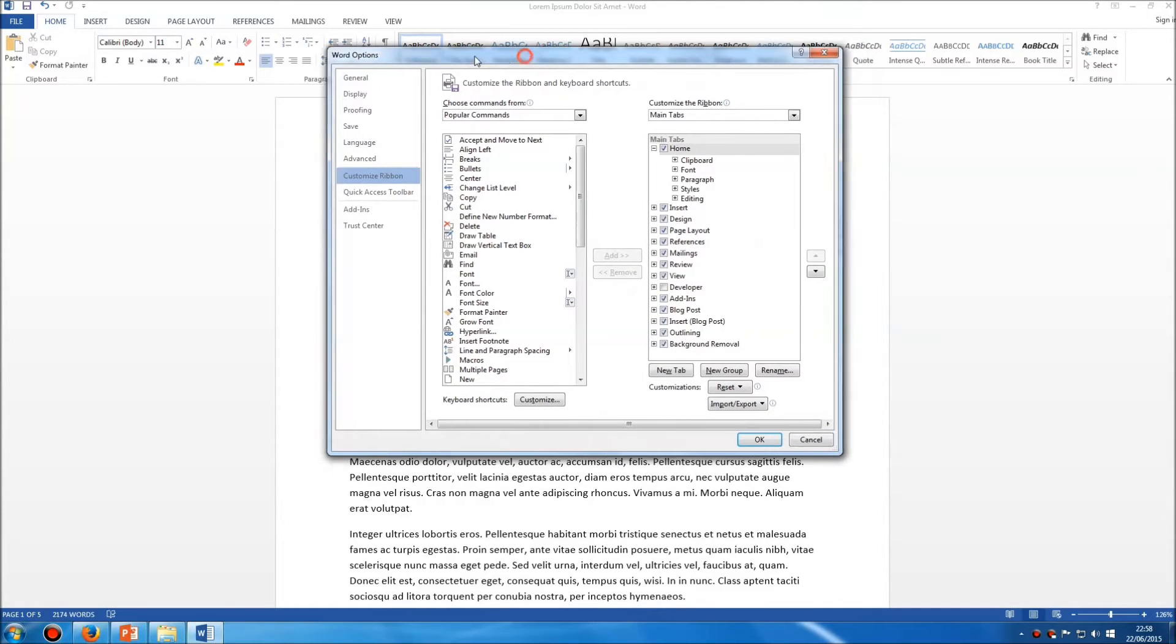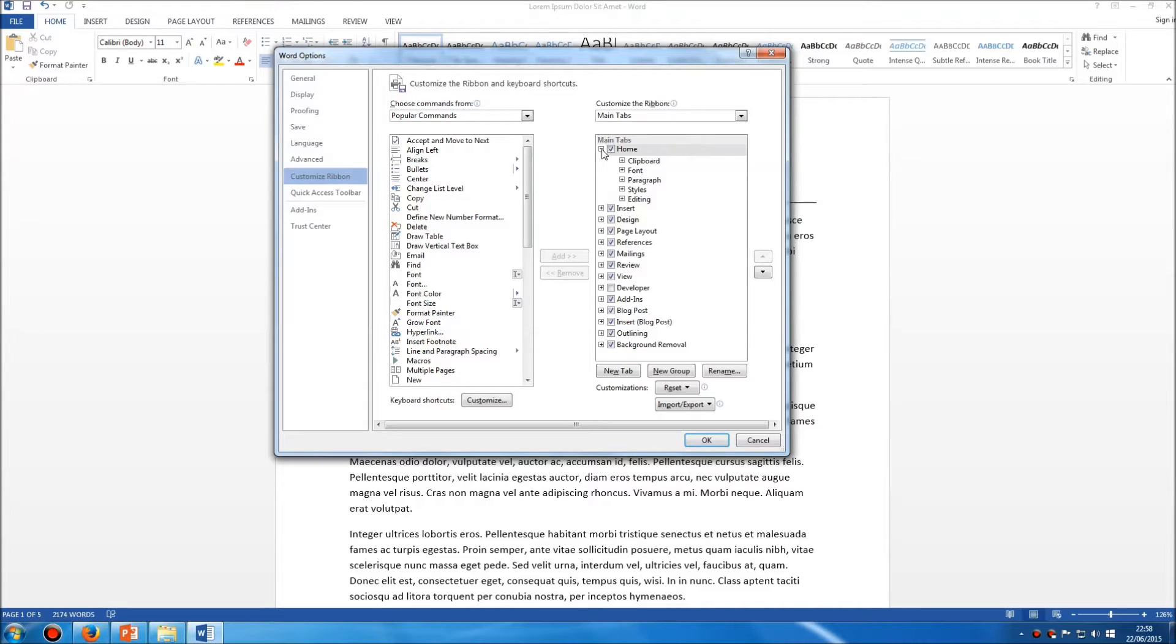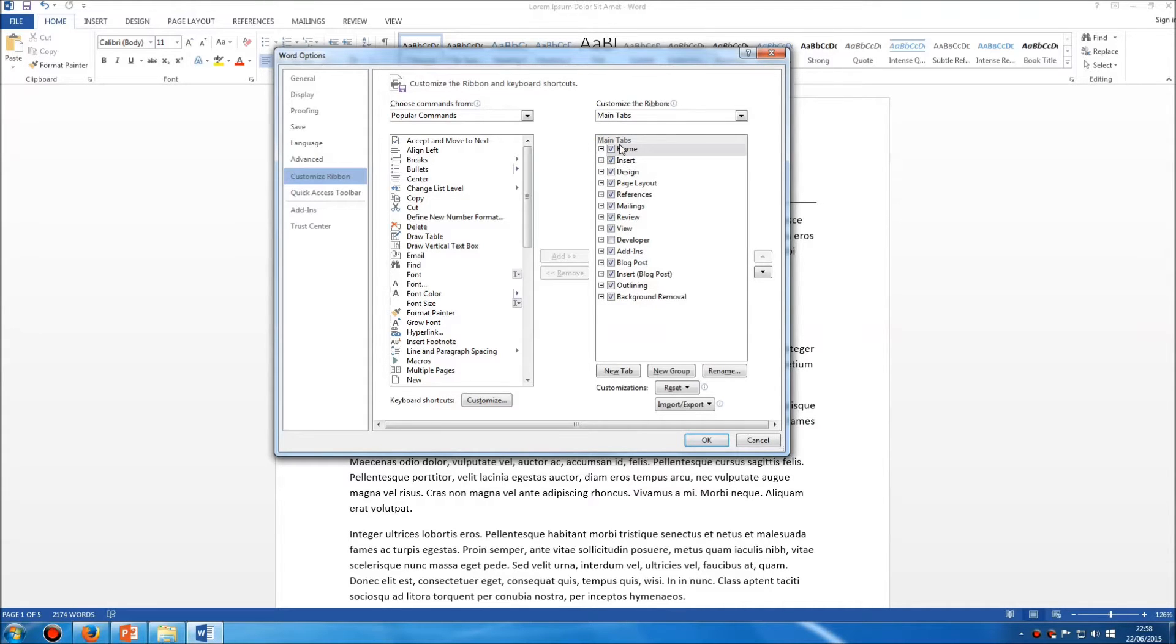This brings up this option which allows you to see and customize all of the different toolbars which are available in Word. You can see we've got the home, insert, design, page layout and so forth. Each of these is effectively a toolbar.